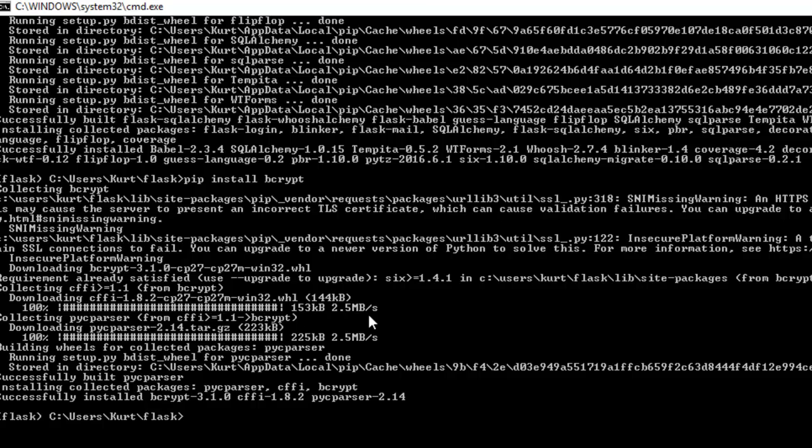So once all that's done, you will now have your entire environment set up for flask. And in the next video, we will start on actually building our flask website.